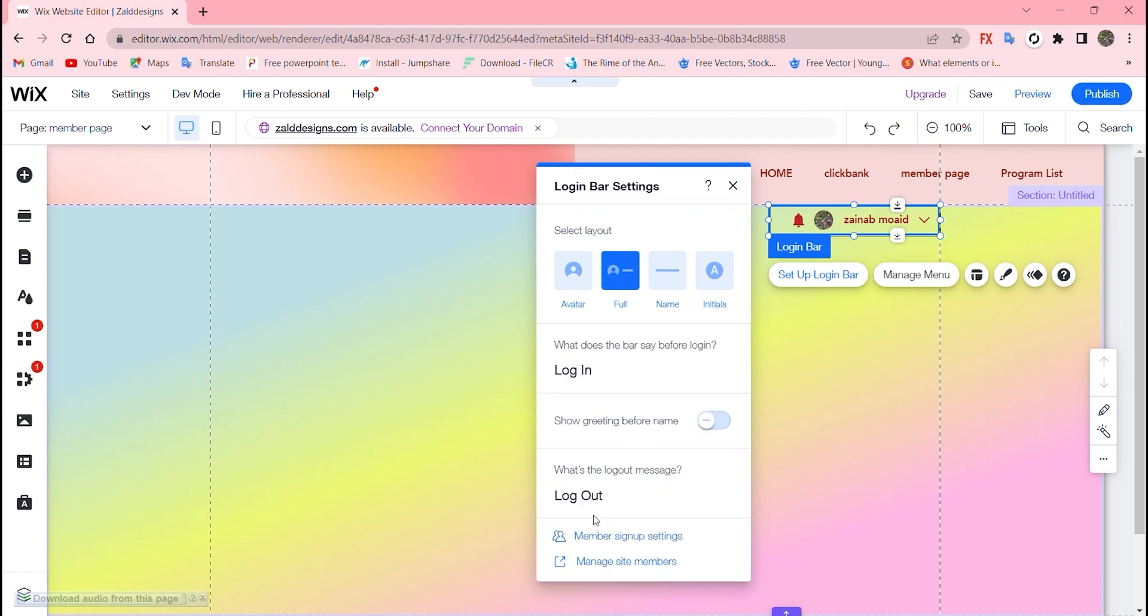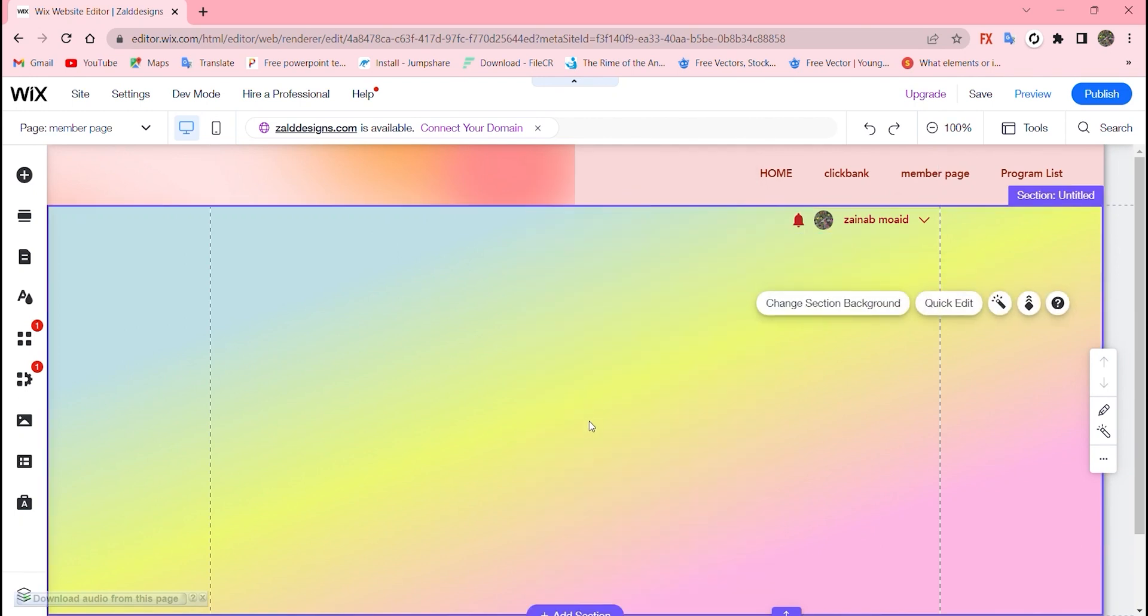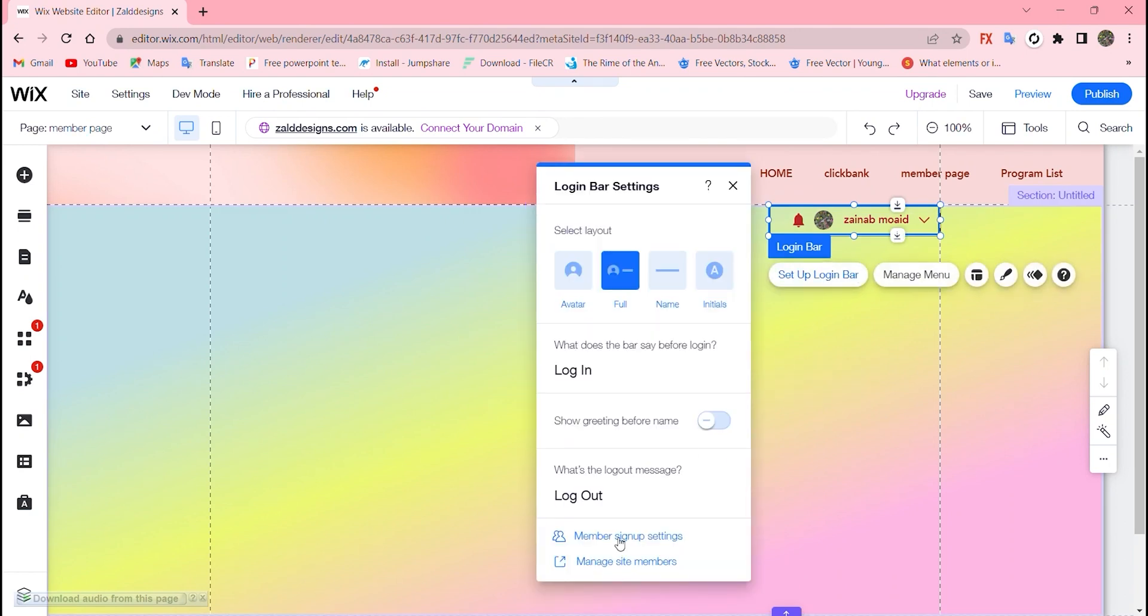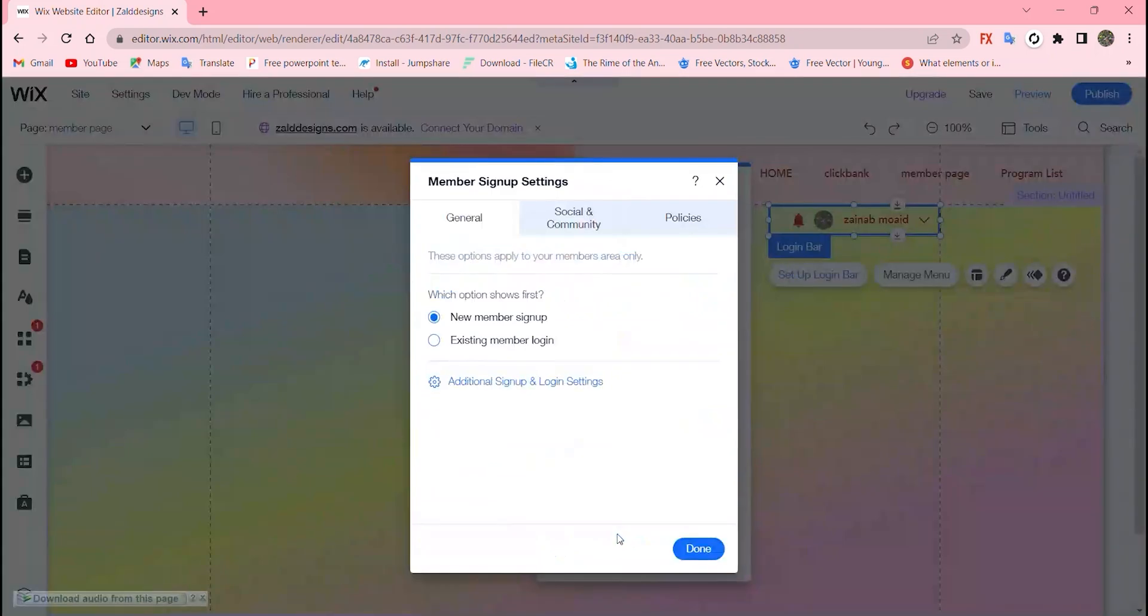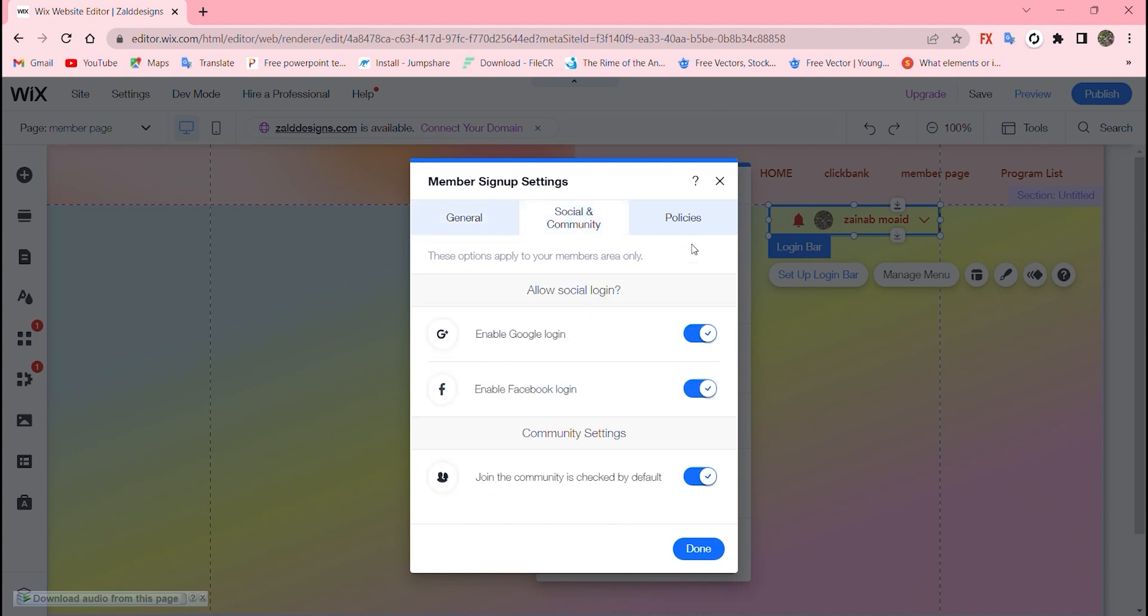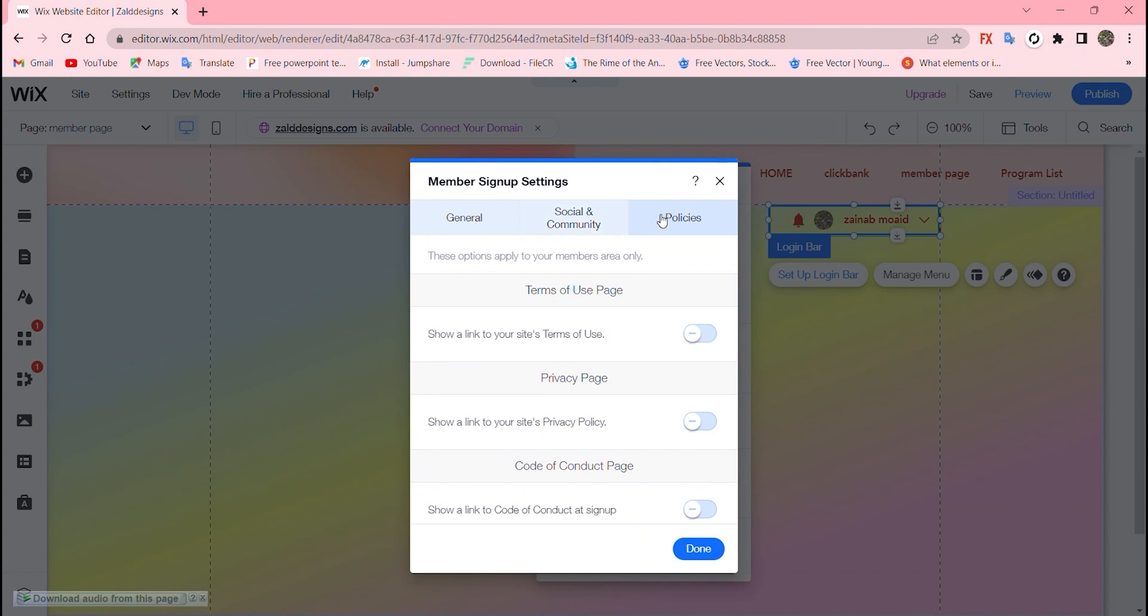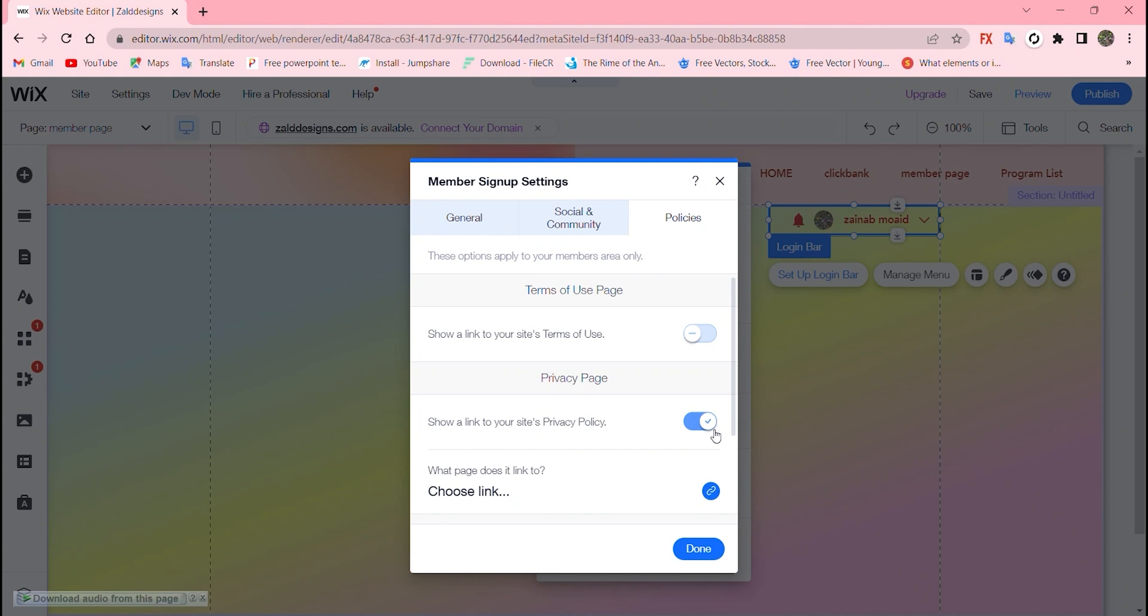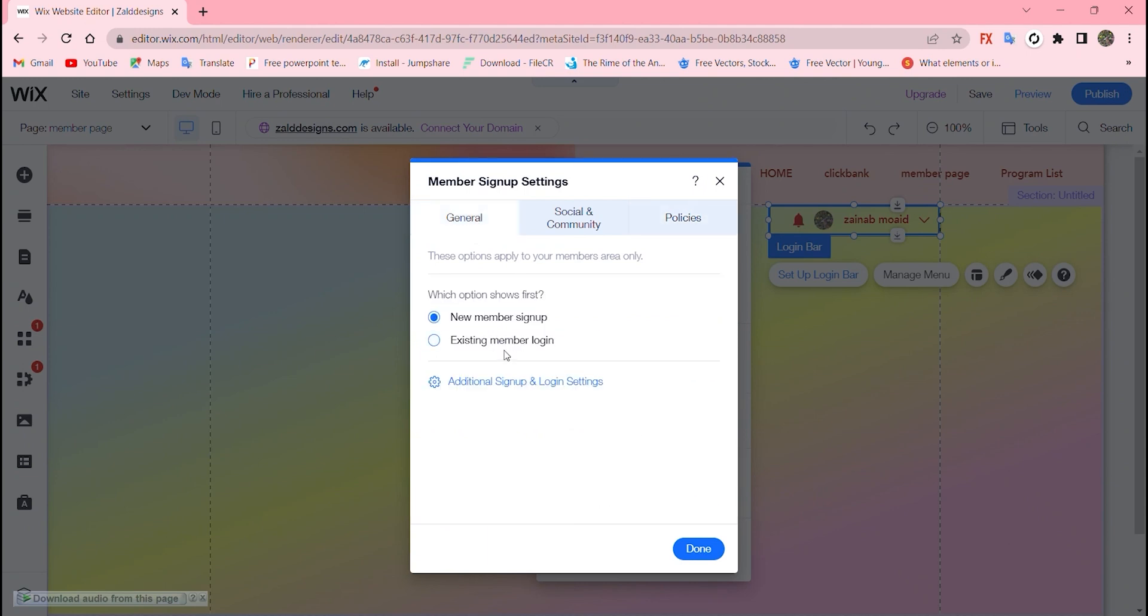The good thing about Wix is it allows you to add multiple options for your members. If you go to member sign up settings, you can see new member sign up or existing member login. It also depends on you. Social and community allows you to enable others to sign in using Google and for policies you can show the terms of service links.